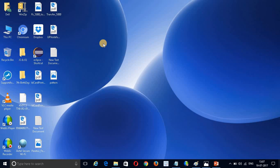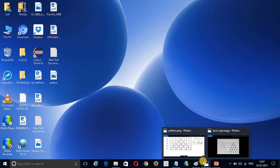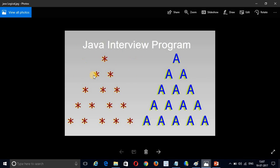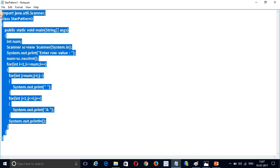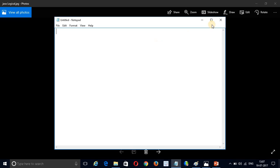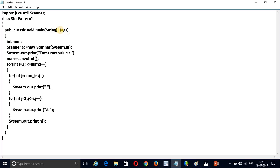Before going to start this Pascal Pattern program, if you till now did not watch my previous video — that is this pattern program — then please watch that video, because in this video I am going to use the logic from that program. I will copy the code from that program and paste it into this program. So I am going to start Pascal Triangle.